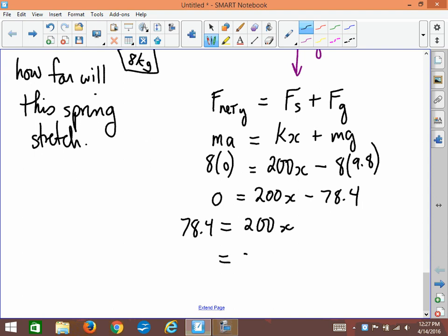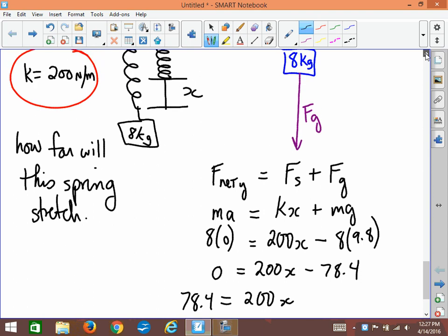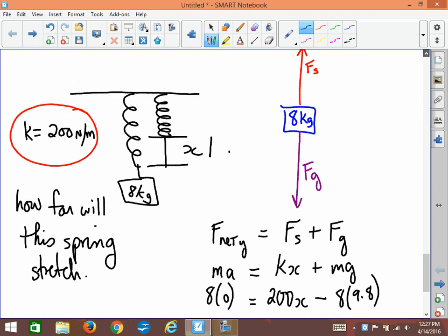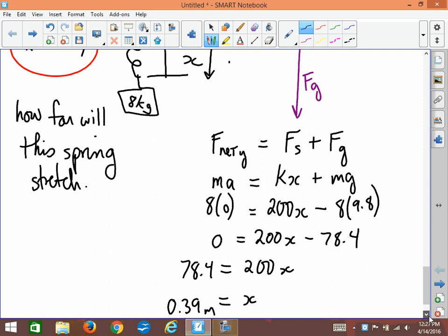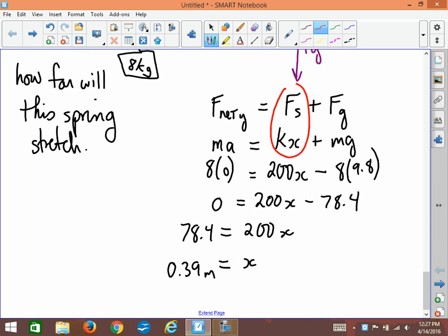Solving: 78.4 = 200x, so x = 78.4 / 200 ≈ 0.392 meters — about 40 centimeters of stretch. As for direction, we look at the picture: gravity is stretching the spring downward, so x is downward and the restoring force is upward. That's how we use springs inside F_net equations — it's just one more force to add to your equations.